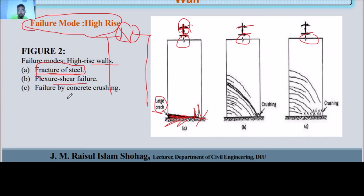The two failure types are flexure and shear. As we can see in the two figures, looking at the support, there is a diagonal strut which could lead to fracture of steel.